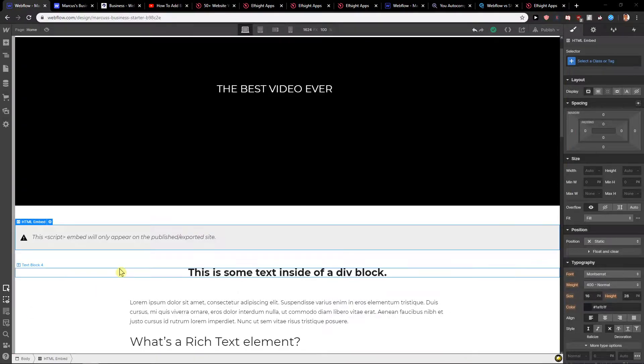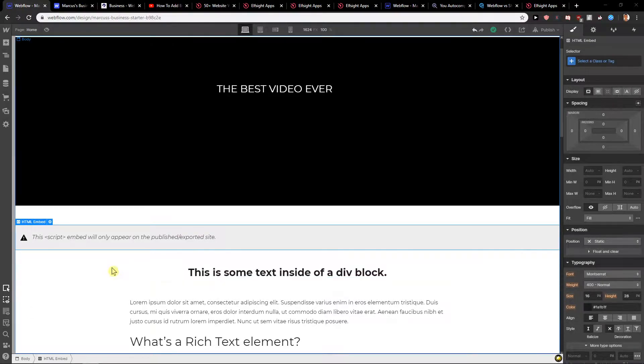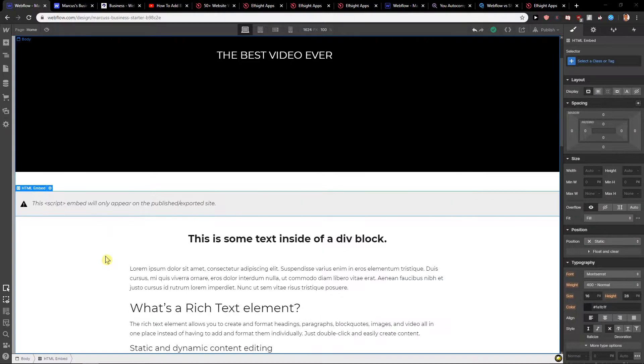Welcome everybody, my name is Marcus Stone, and in this video you'll learn how you can easily add Facebook comments for your site in Webflow.